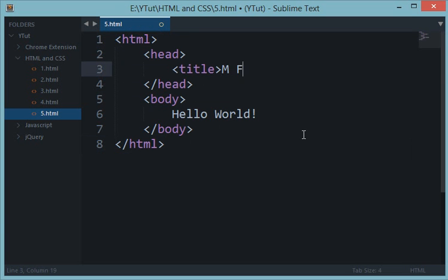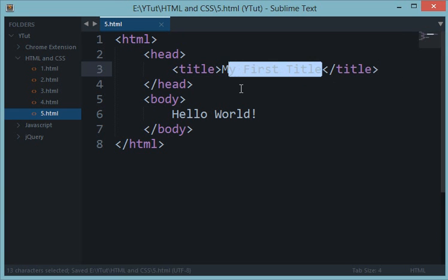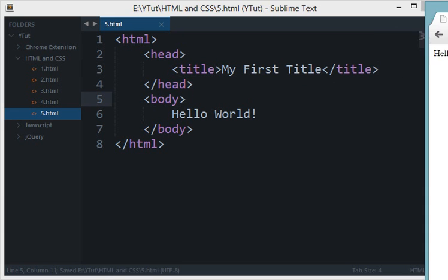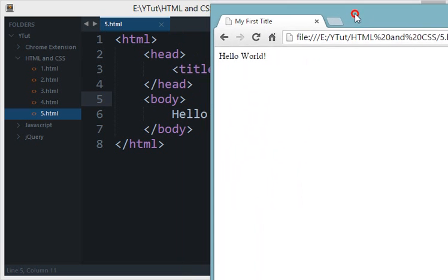And I would like to give this title My First Title and anything you would like to be placed in the title will be fine. Let's reload this and as you can see the title changes from 5.html to My First Title.